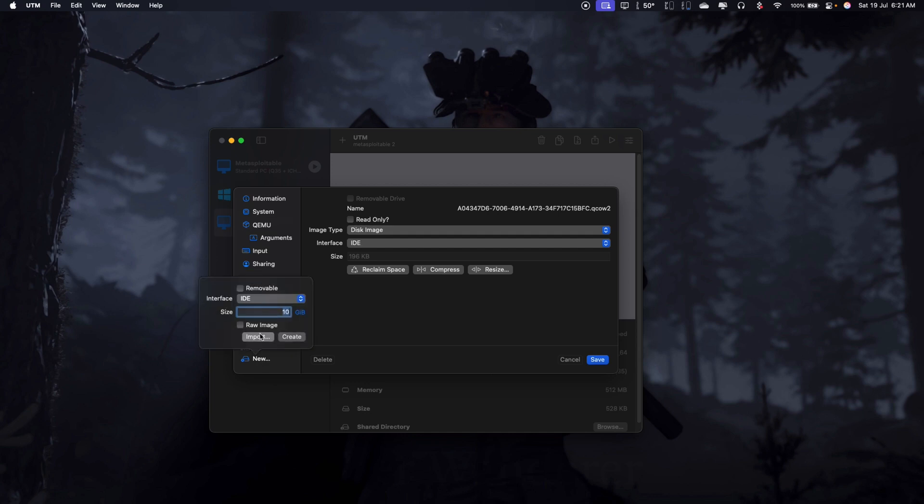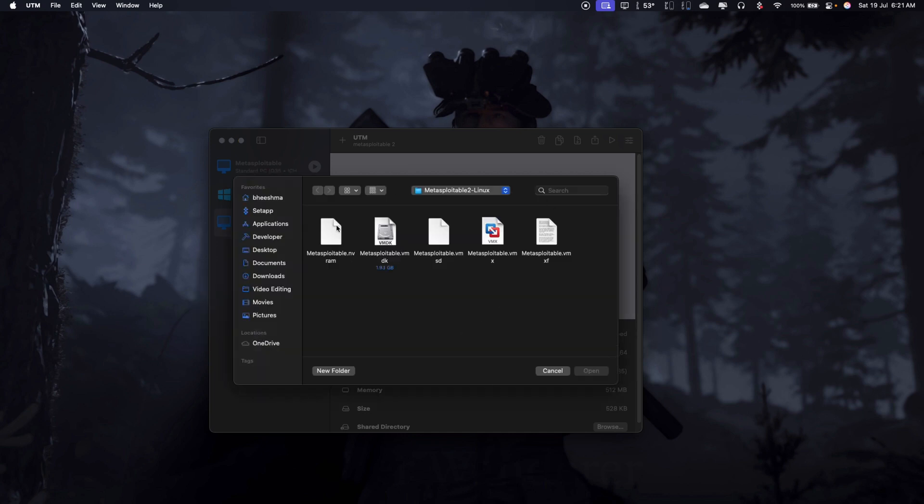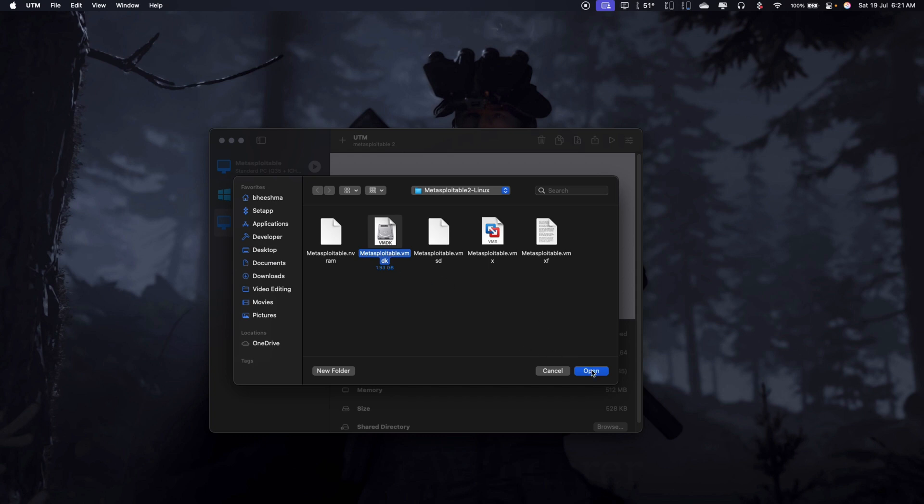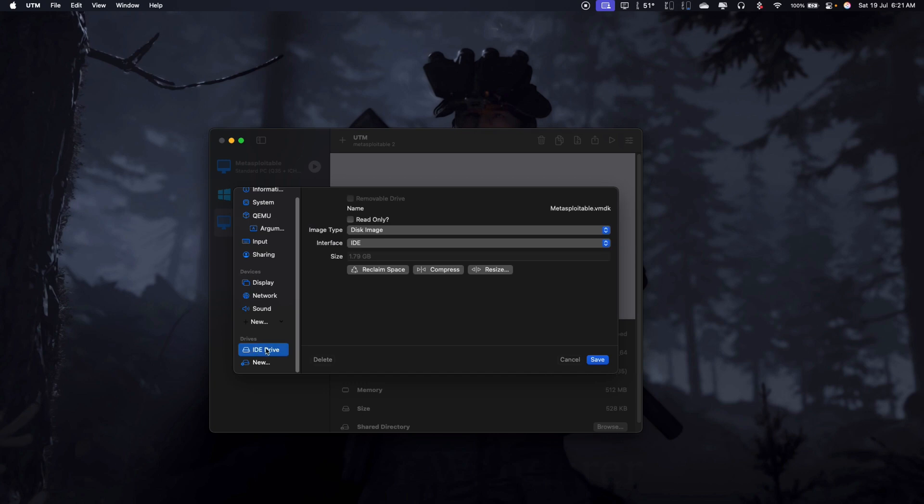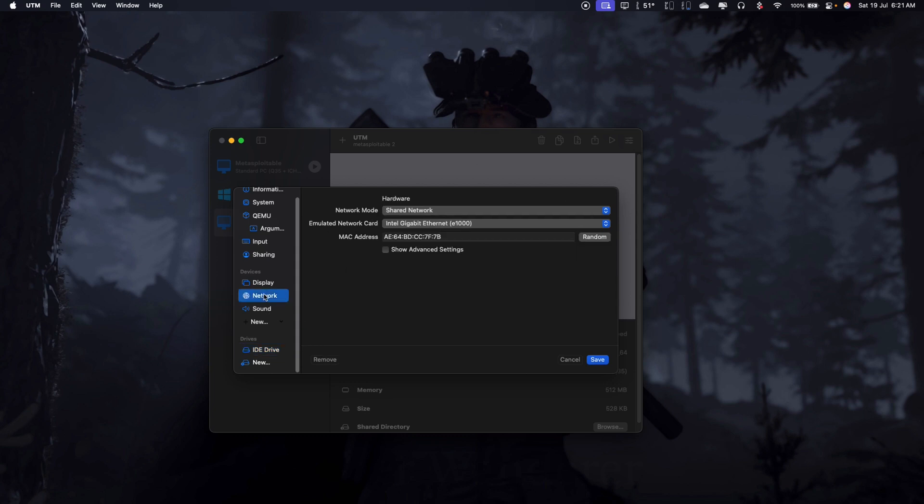Hit new and hit import. Here you need to navigate to the folder where you have your VM extracted. So from here, you need to choose this file, the VMDK. So this is technically the drive. Choose this and hit open. Now we have the IDE drive here, 1.79 gig size. So this is our drive. This is going to be the boot drive as well.